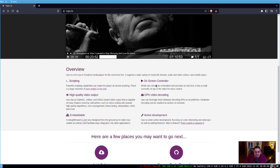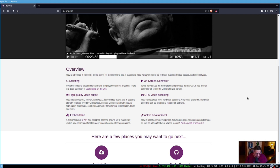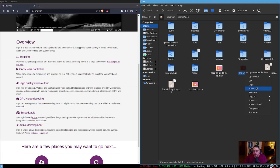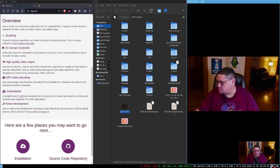MPV also has an on-screen controller, GPU video decoding, high-quality video output, is embeddable, and is under active development. It doesn't really have a traditional front end — players like Celluloid are built on top of MPV. You can Google 'MPV players with GUI' and find a plethora of them. It plays every format available, so like VLC you're not going to have a hard time playing videos.